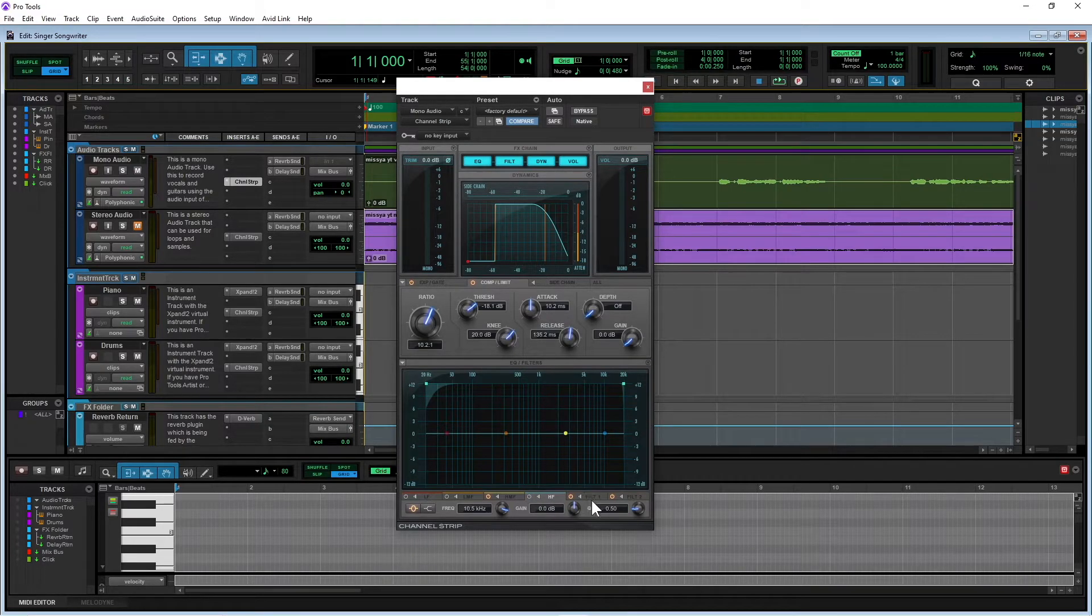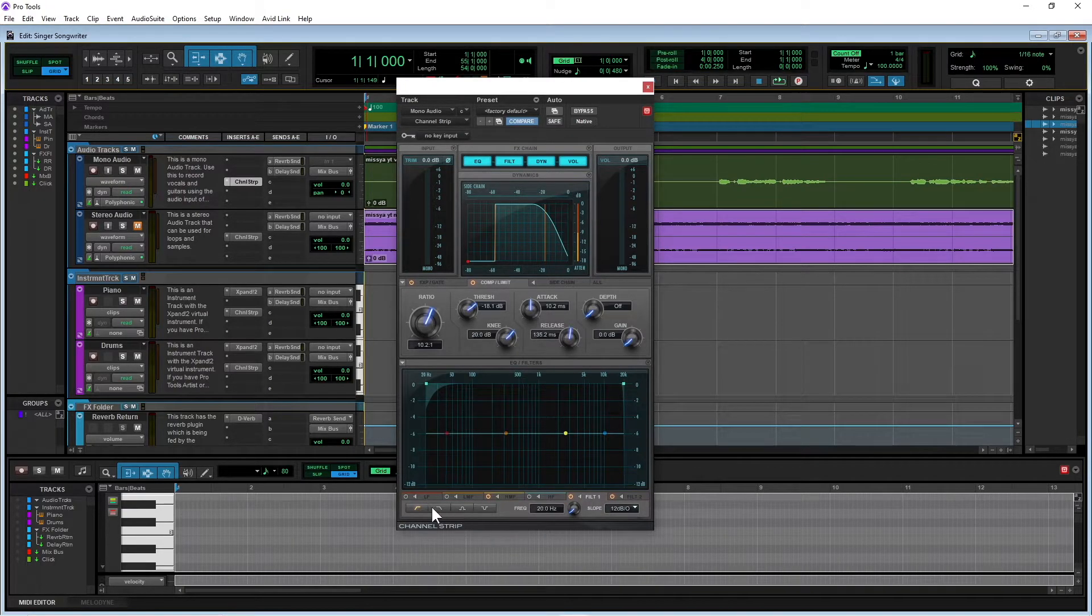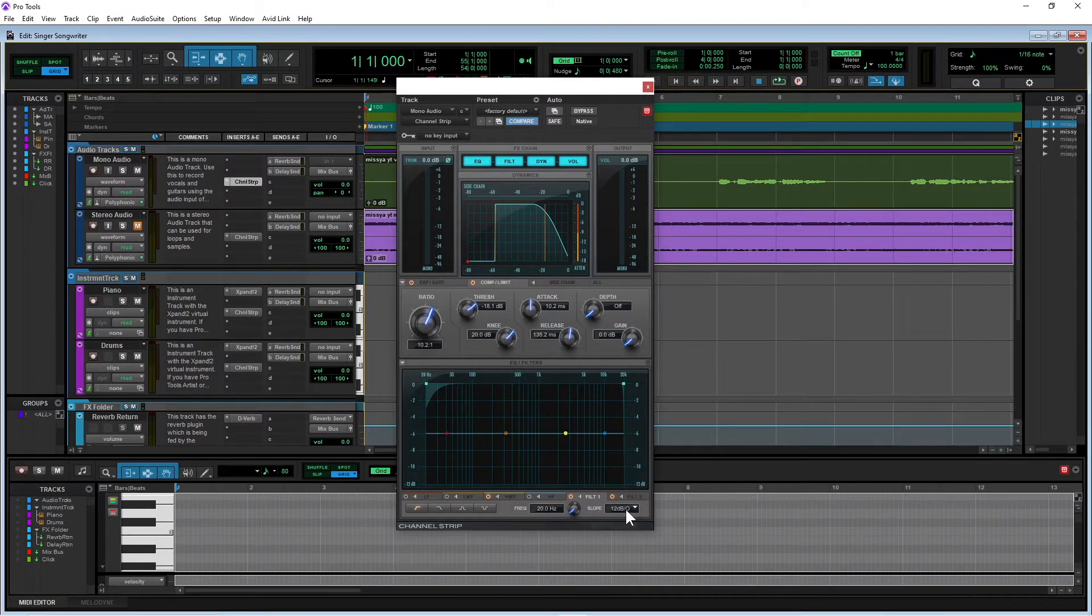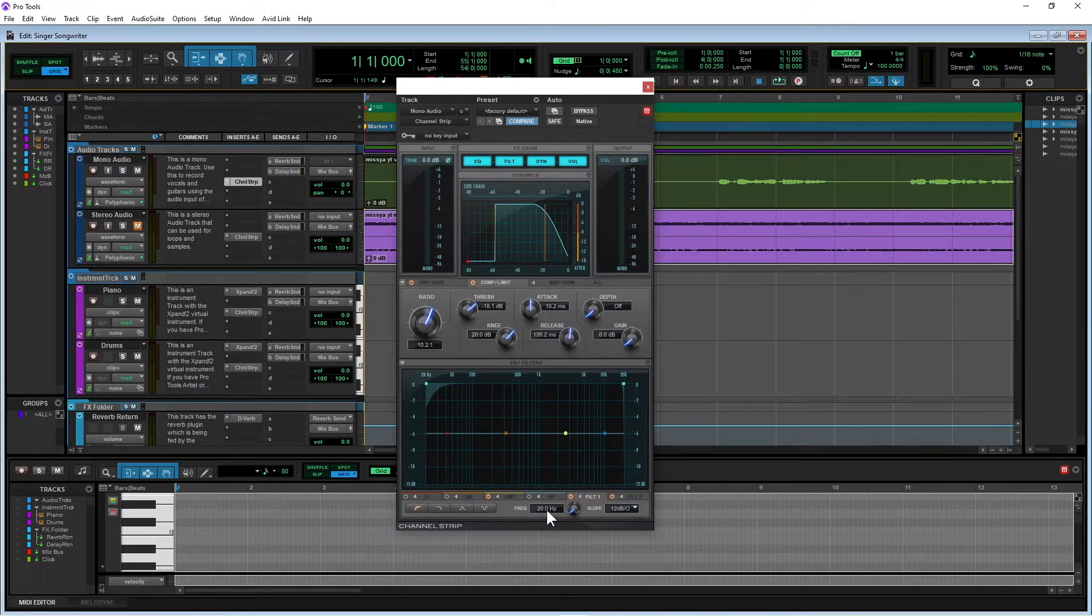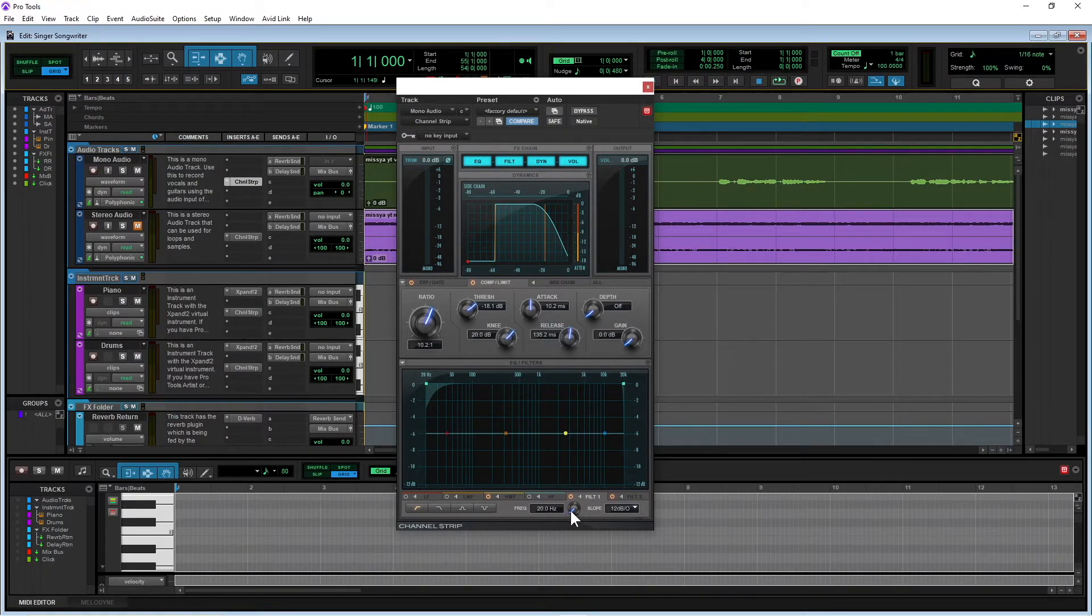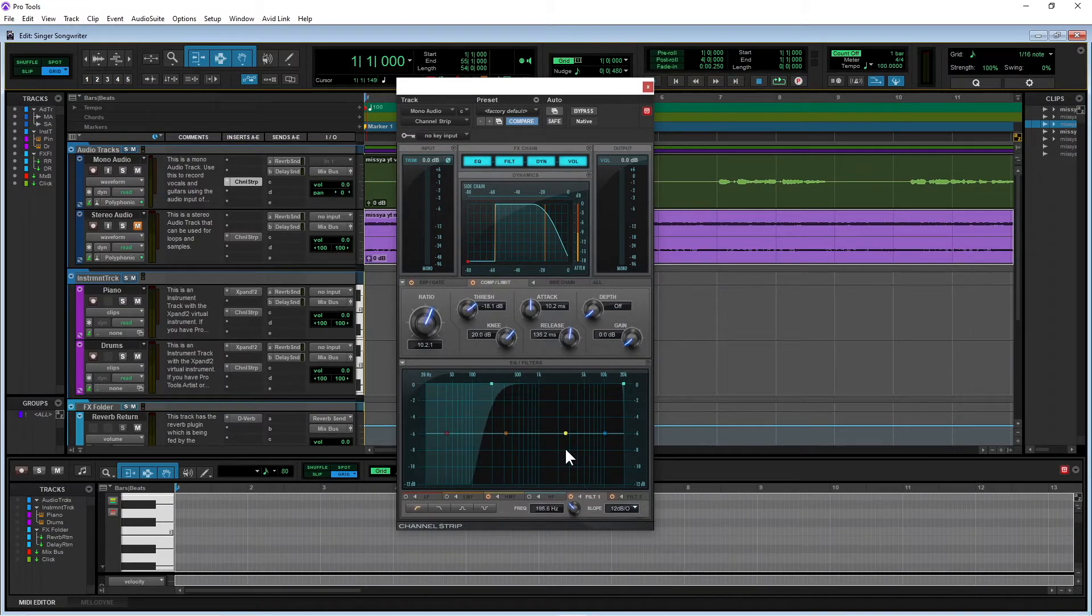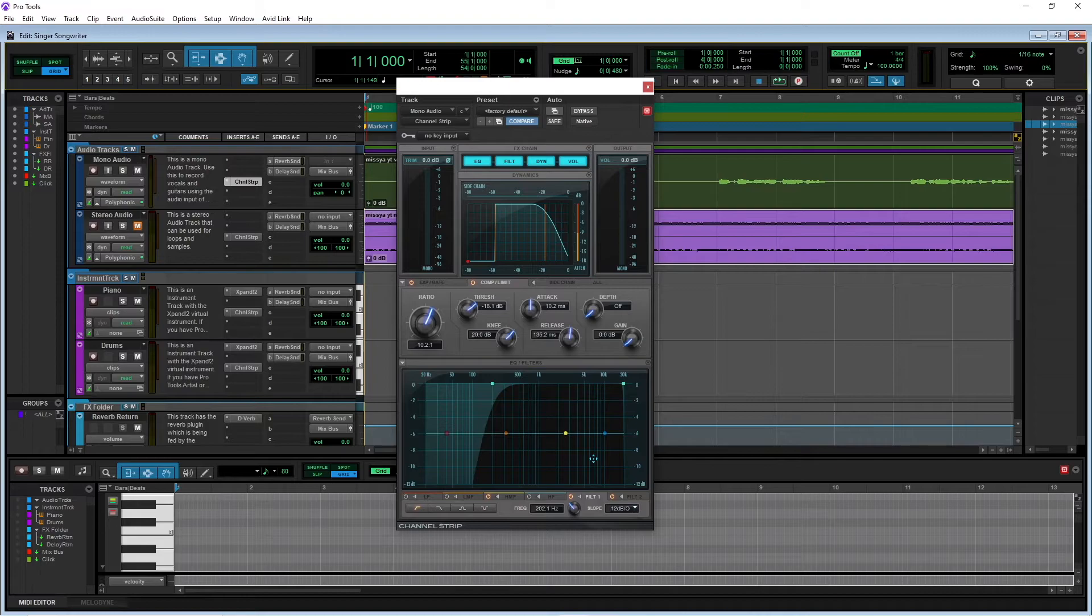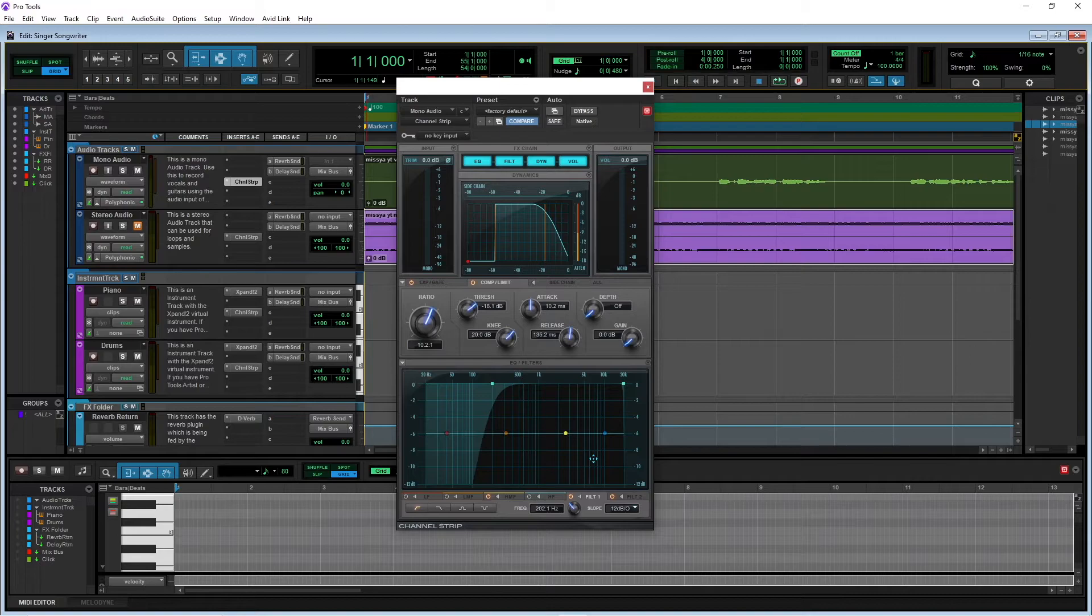So the first one I'm going to set up is this filter one. And this effectively is going to be a high pass filter. And I'm quite happy with this 12 dB slope, so I'm going to leave that as it is. And I'm going to set the frequency to 200 hertz. And that's going to remove some of the lower frequency from the vocals. And that'll just help the bass guitar and the kick drum to cut through the sound without interfering with the vocals.